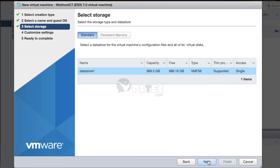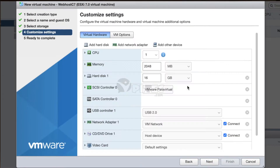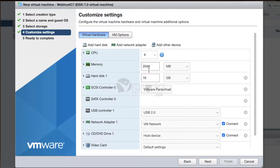Now press the Next button to select storage. In my case, I have only Datastore 1 and that is already selected. Press Next, which shows the next step: 'Customize Settings.' This step allows us to configure virtual machine hardware and additional options. First, select the number of CPUs, then enter memory either in MB or GB.